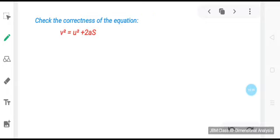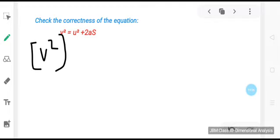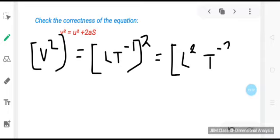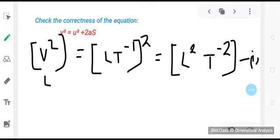Let us understand this with an example using the third equation of motion: v² = u² + 2as. On the left hand side we have v², and the dimension of v² is [LT⁻¹]² = L²T⁻². Mark this as equation 1.